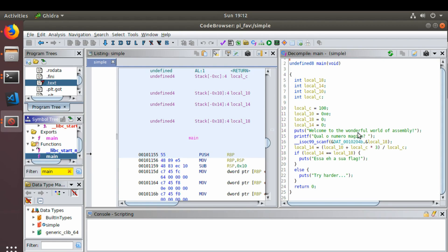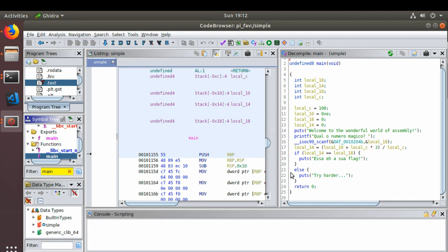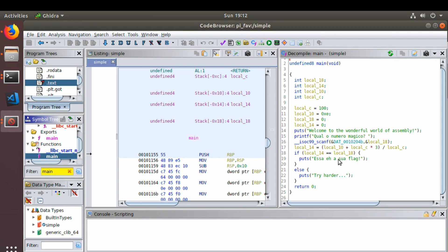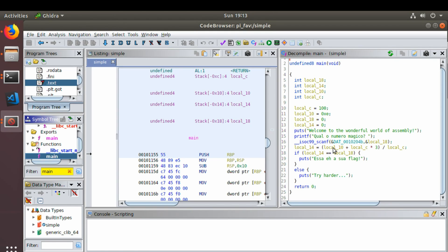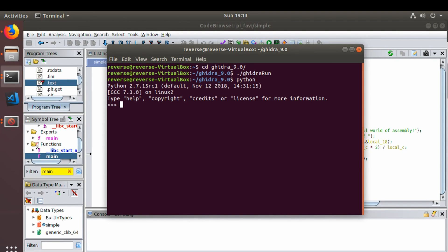So here we see the welcome to the world of assembly. What is the magic number? Local 10 is one of the functions, and it's 0xE. If you don't know what that is, let's try to find that out.